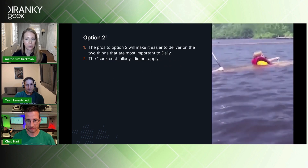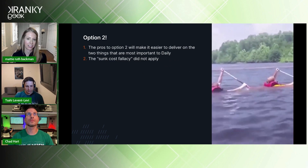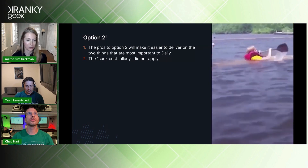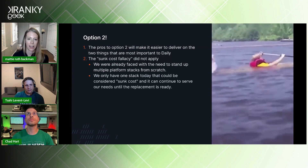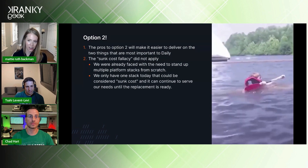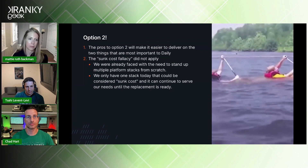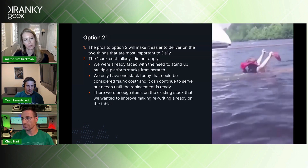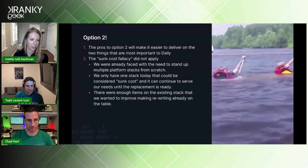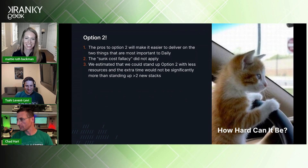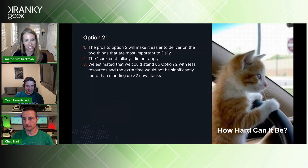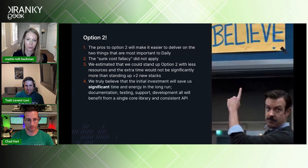The second reason for option two is that the sunk cost fallacy didn't apply, which I think is likely one of the big reasons a lot of people don't go with this approach. We already faced the need to stand up multiple platform stacks from scratch. We only have one stack that would be considered a sunk cost, and it can continue to serve our needs until the replacement is ready. There were enough improvements we wanted to make that rewriting it was already on the table. Third, we estimated it wouldn't take significantly longer and would require less engineers than standing up two or more new stacks. And finally, we really believe this approach will last us 20 years and save significant time and energy.